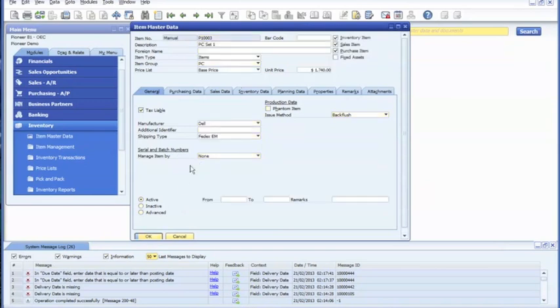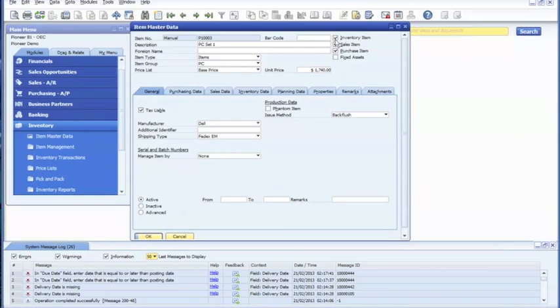As you can see, unlike the sales item, we have to select purchase, sales, and inventory. However, the only mandatory category that we have to select is inventory item.